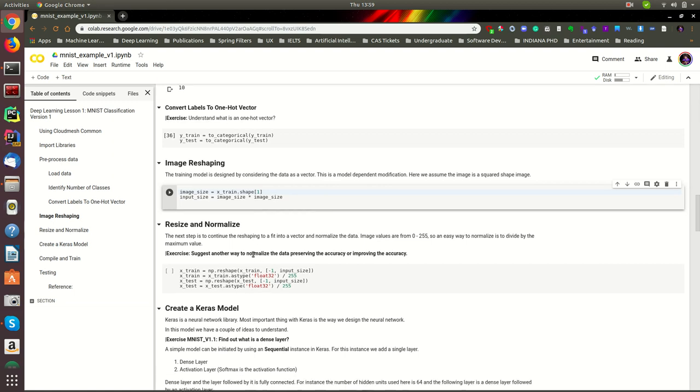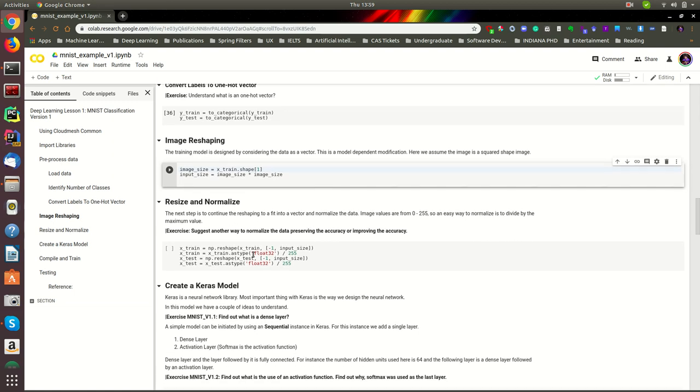The next important step is to normalize the data. Normalizing is a very important step in creating any statistical model, machine learning model, or deep learning model. The main reason is that in images, the pixel values range from 0 to 255. So we need to normalize this because of this variation.